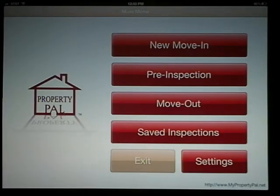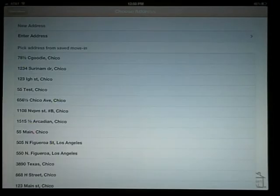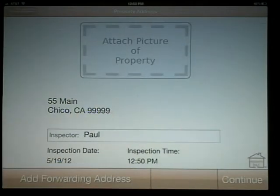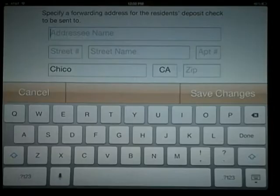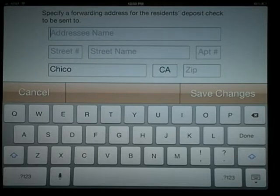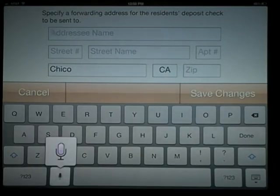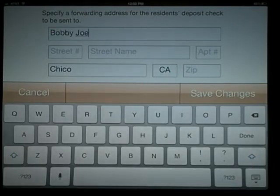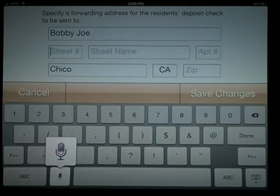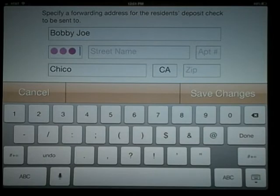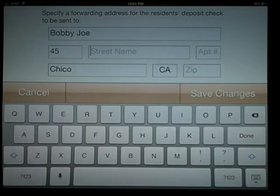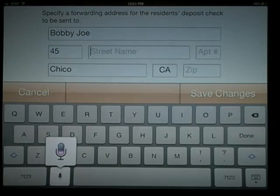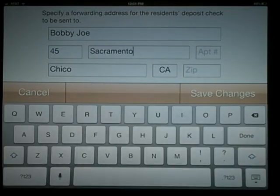Forwarding addresses can be added to move-outs to simplify the return of security deposits. On the address page, you'll see Add Forwarding Address in the bottom left. Again, this is only available on the move-out inspection. Add the resident's name and new address and select Save.